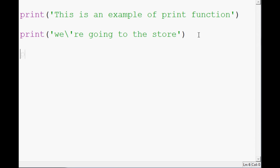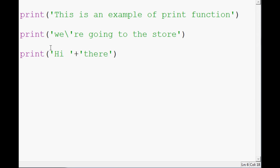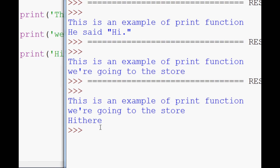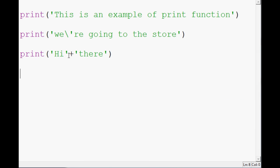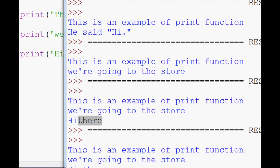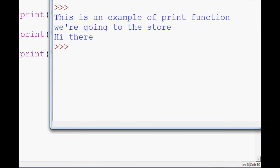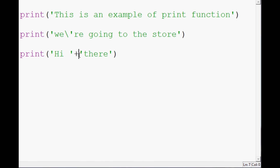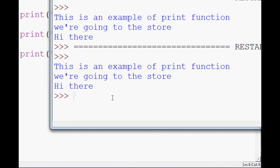Another thing you can do is concatenation — putting two strings together. So you might have 'hi' and 'there'. When you use the plus sign, it puts them directly together, so if you did 'hi' plus 'there' with no space they'd be jammed together. You'd need to add a space string to fix it. Another way to concatenate is with a comma, and when you use a comma it automatically adds a space. So running it gives us 'hi there'.